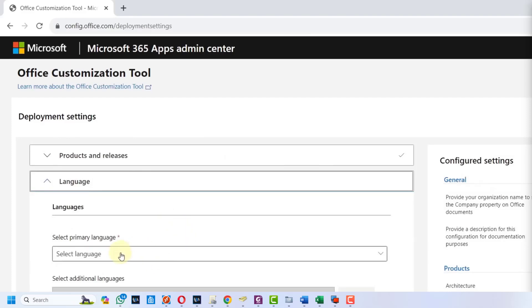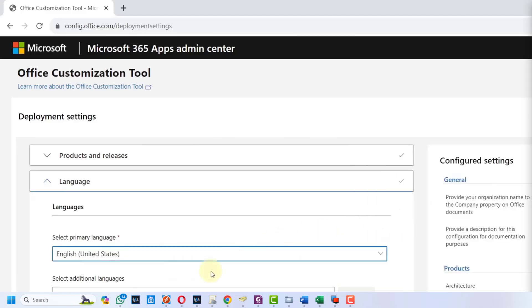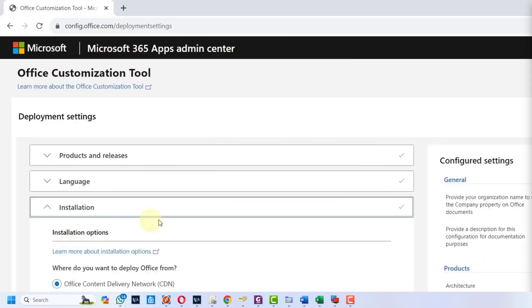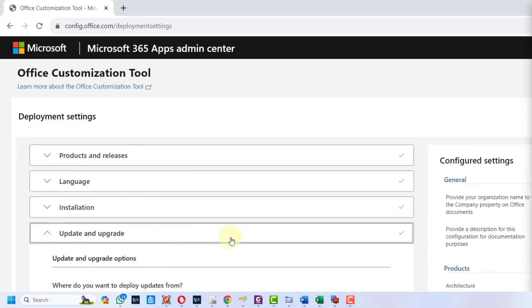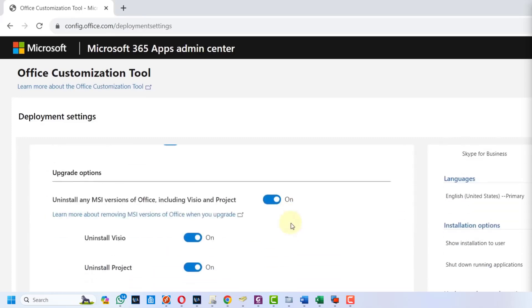I will select English, press the next button, scroll down, press next button. Scroll down and here we have to turn off 'uninstall any MSI version of Office' - so disable it.